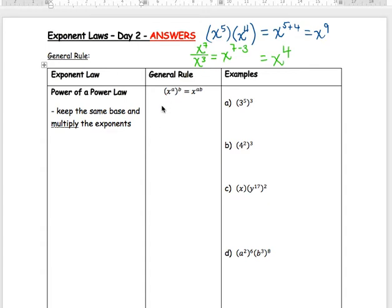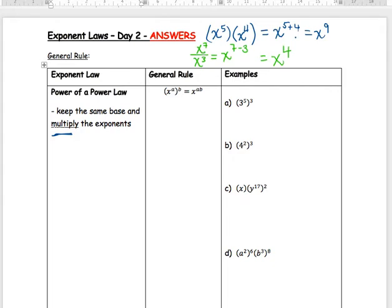The new rule is: if you have just one base — like x — with an exponent a, and then another exponent outside the brackets, you are allowed to multiply those exponents together. For example, with 3 to the 5 in brackets to an outside exponent, write the 3 again, multiply the exponents using a dot for multiplication, and you get 3 to the 15.